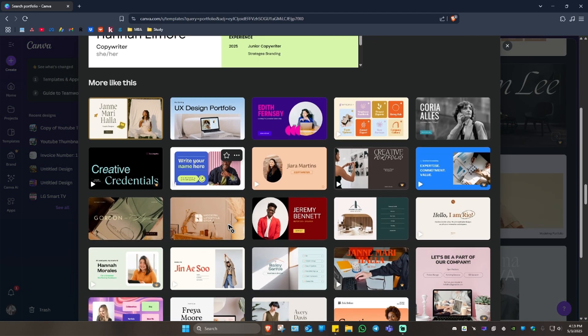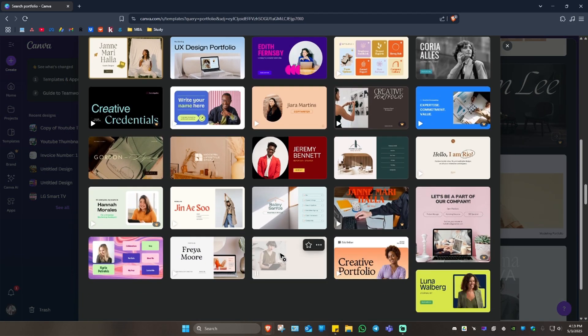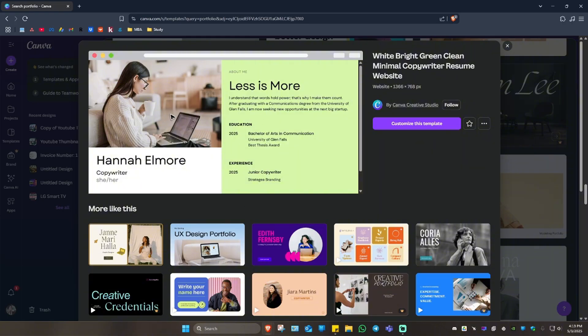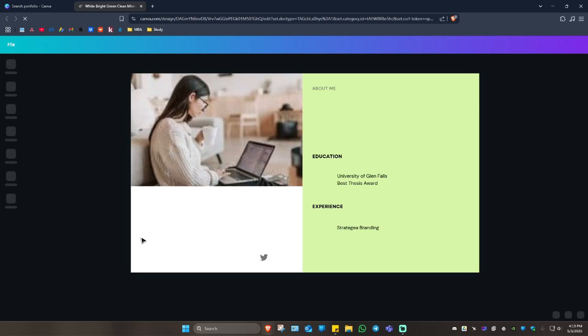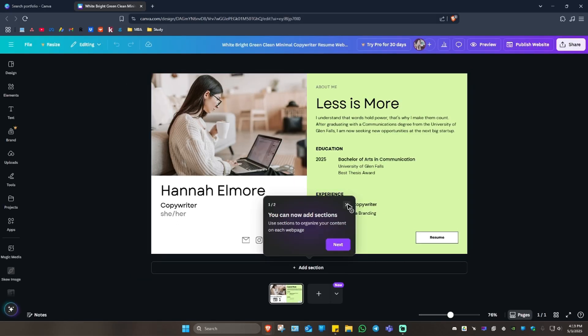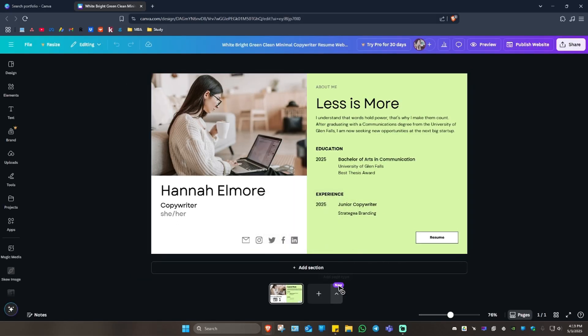If you just want this, go ahead and click on 'Customize this template'. Click on it and you can now go ahead and edit this particular portfolio website.